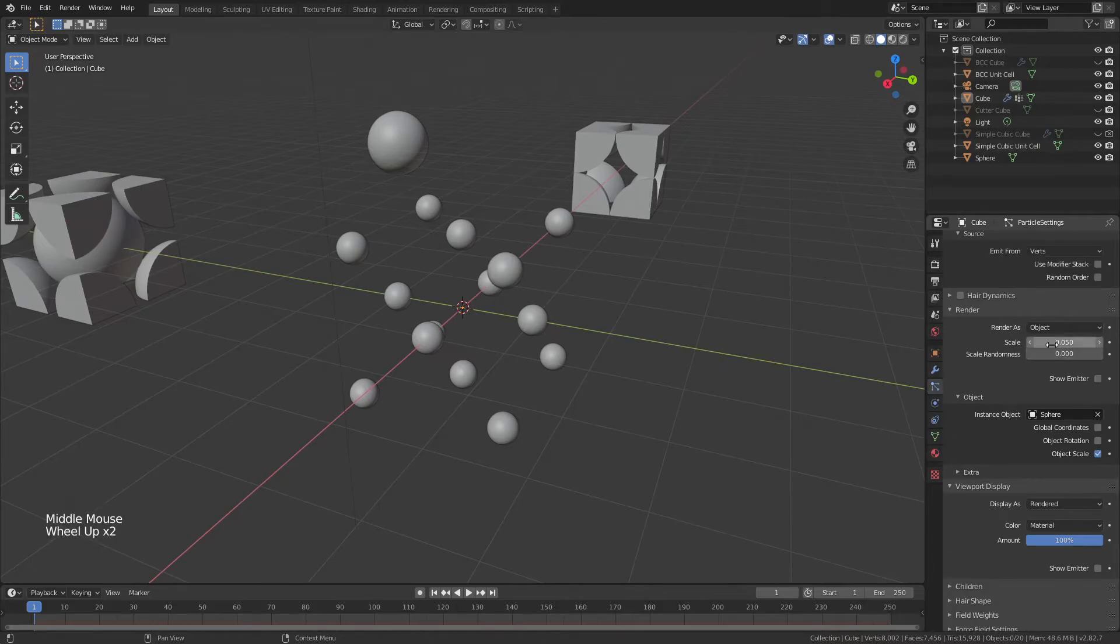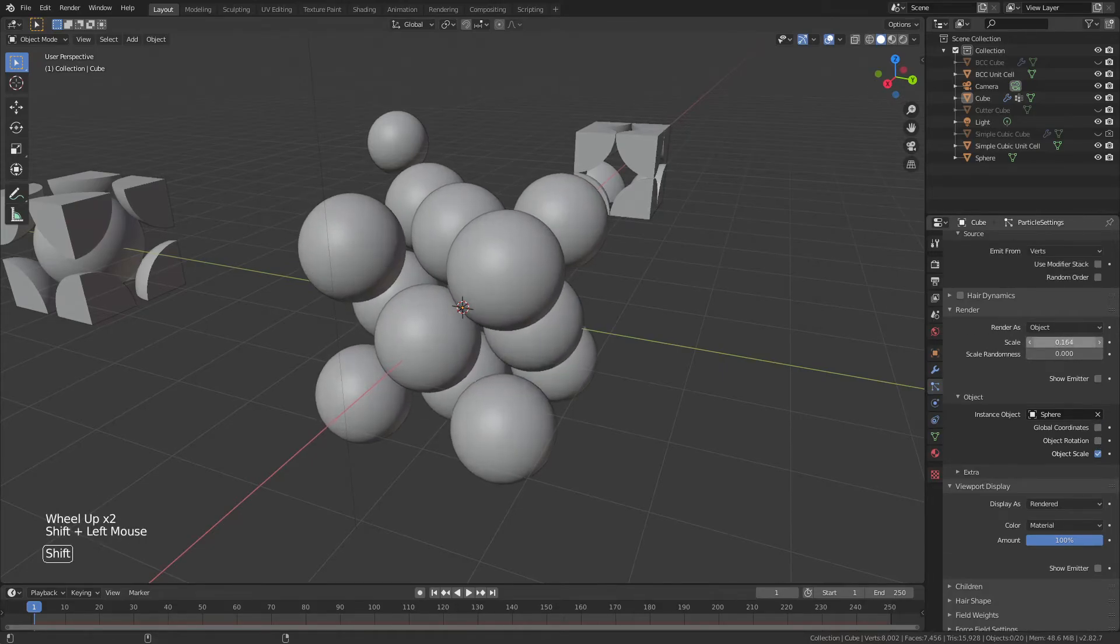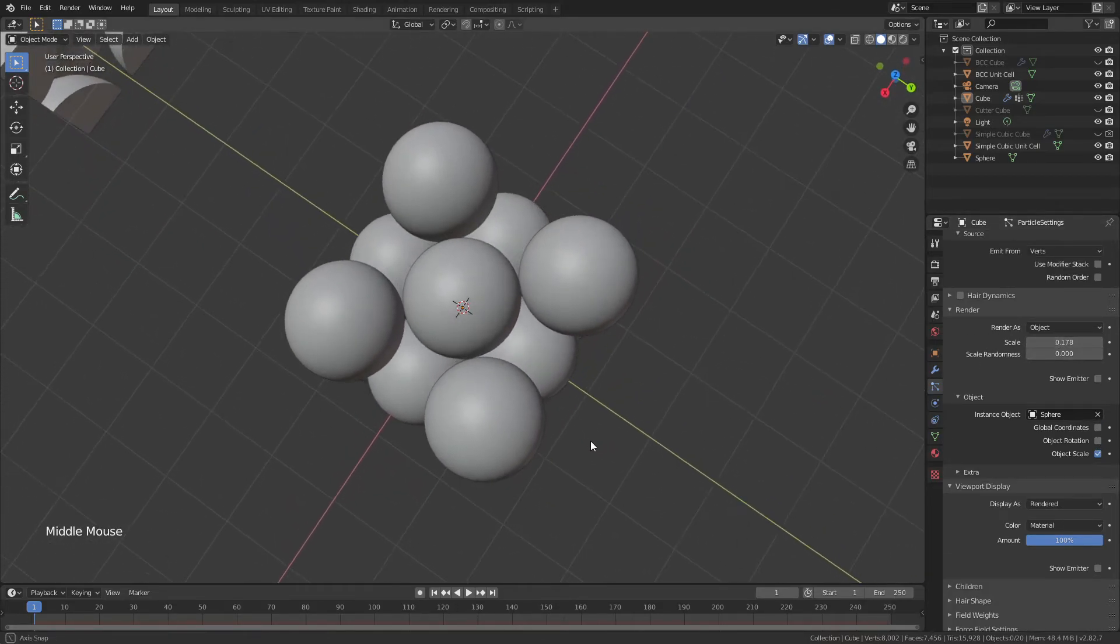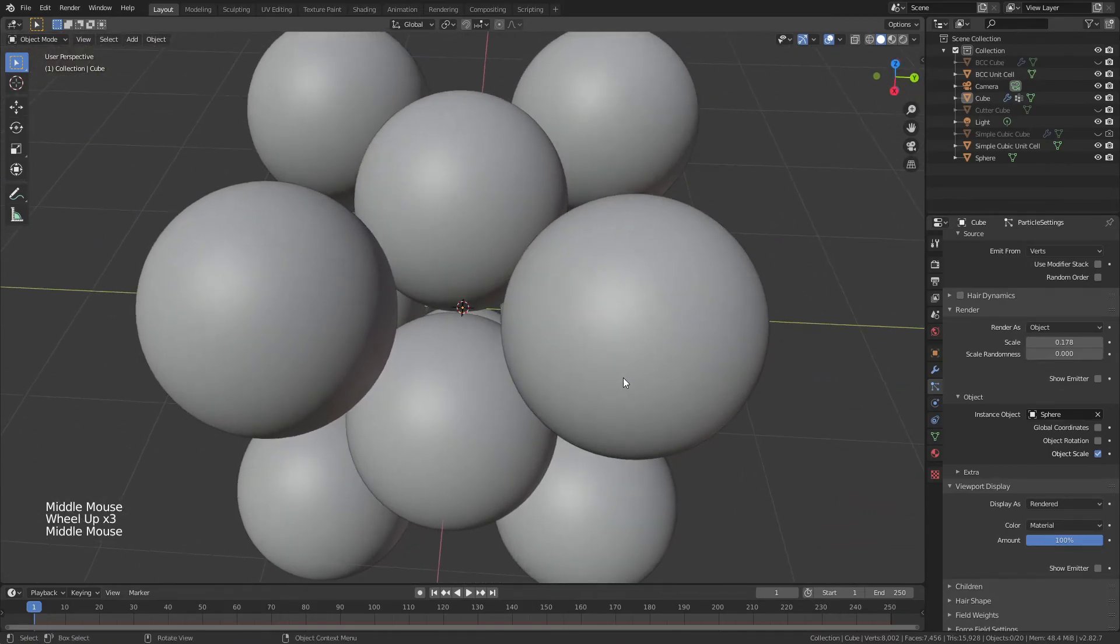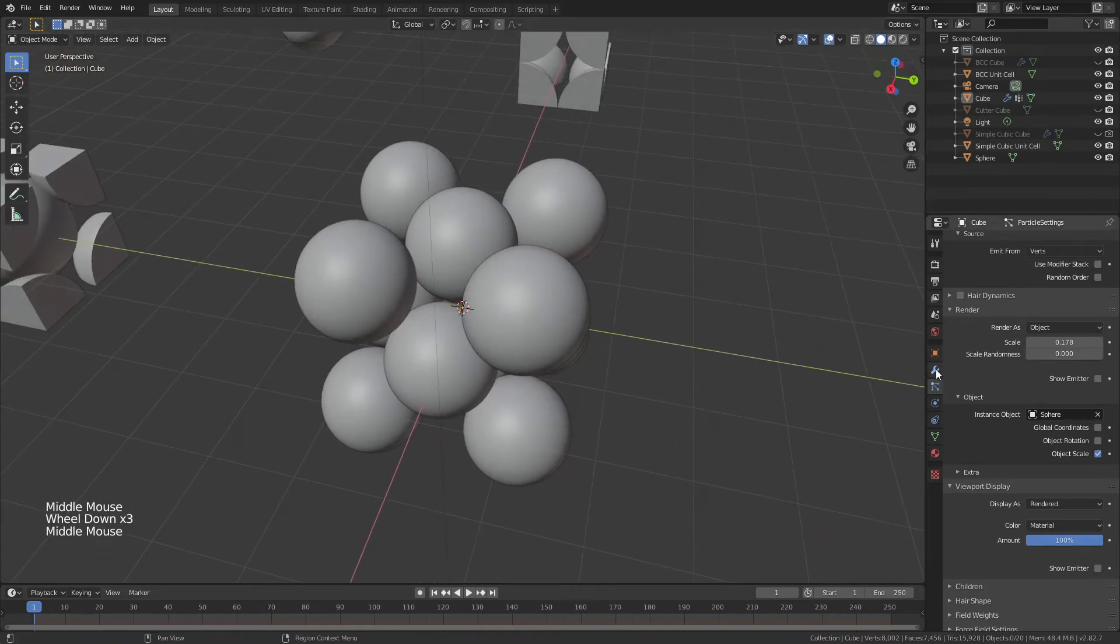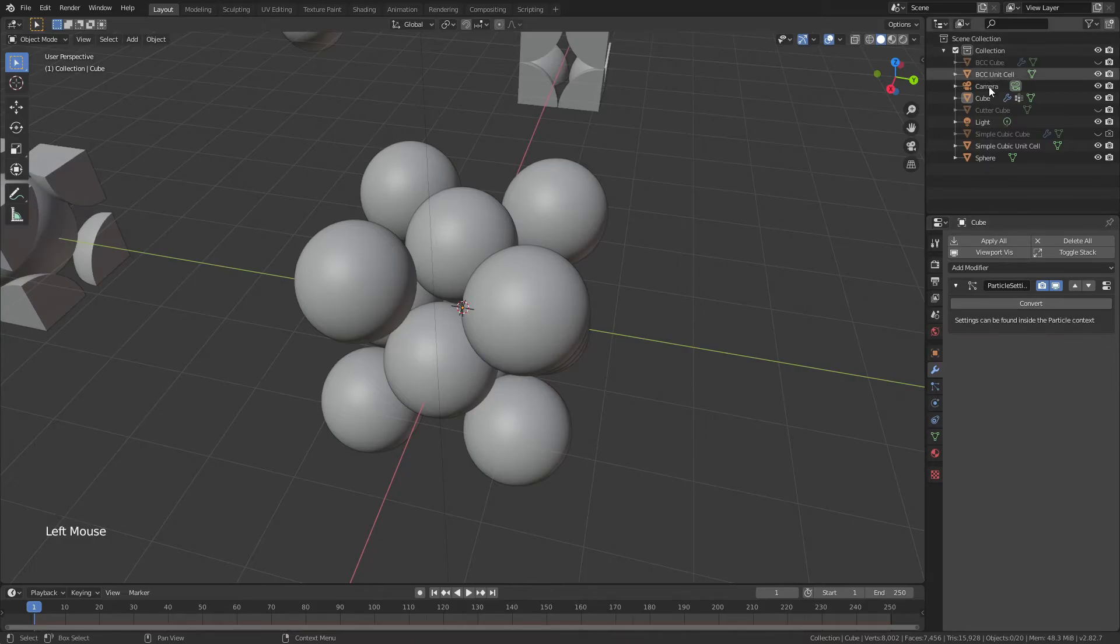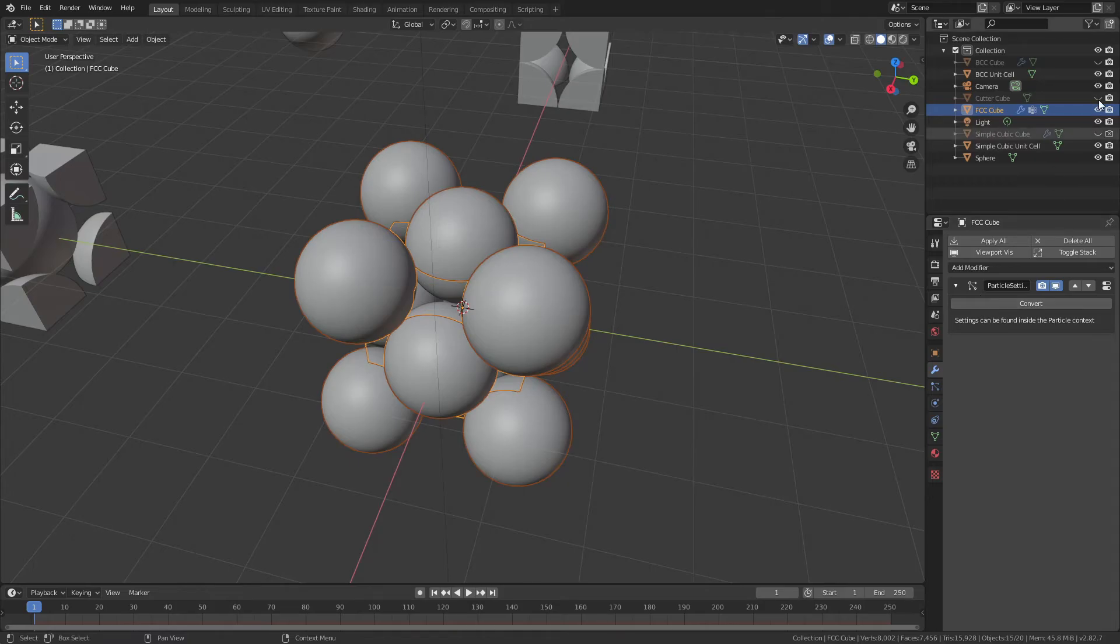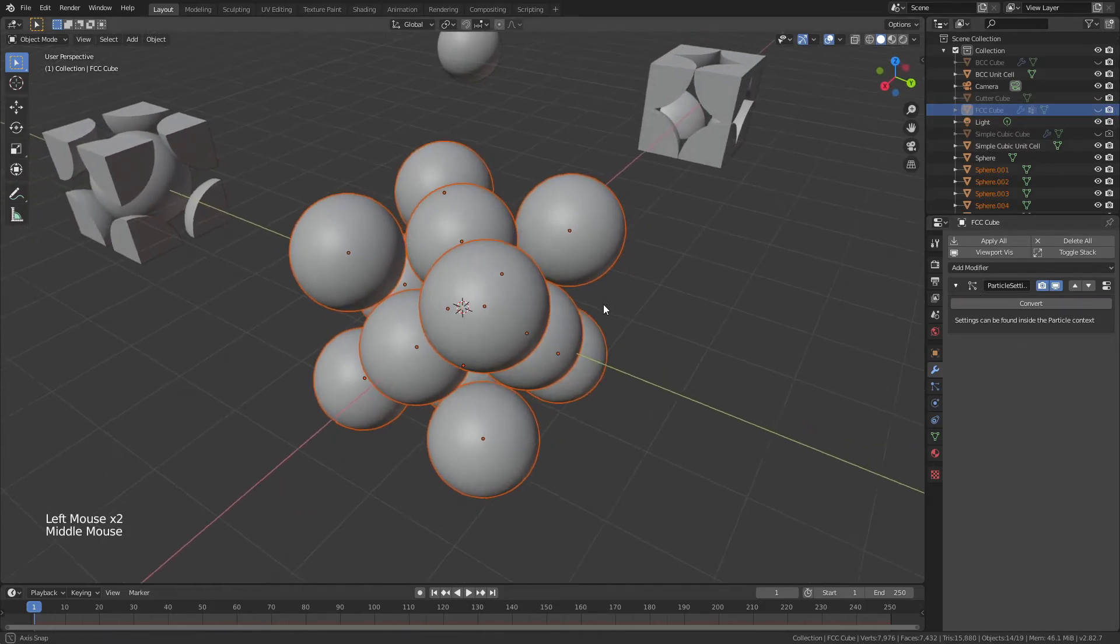Again, we'll come back and adjust that scale, just bringing it up until it's right about where we want it. I'm pretty happy with this. Coming back to the Modifier Properties, we will rename our cube FCC Cube, convert that particle system, hide the FCC Cube.